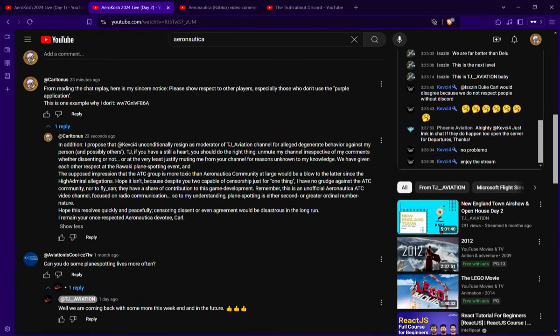And once again, my open letter. If you share a similar experience with me, like being muted by a YouTube channel, you can also add that to the comments.